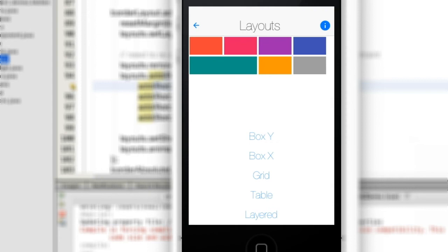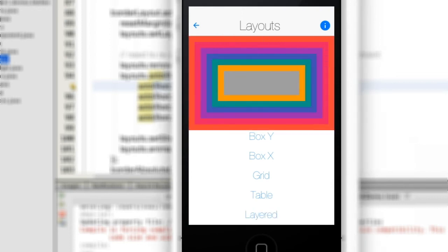And finally layered layout places elements one on top of the other so we can do things like overlays. Here we set a bit of margin on each entry so the difference between the layers are clearer.